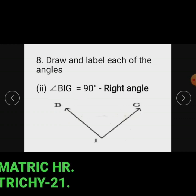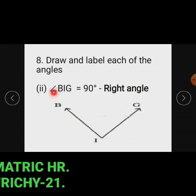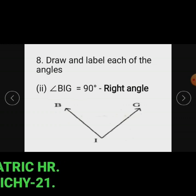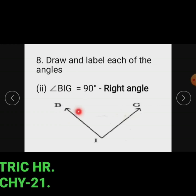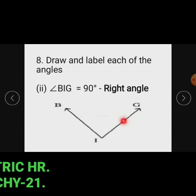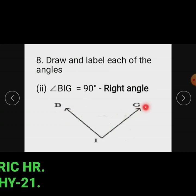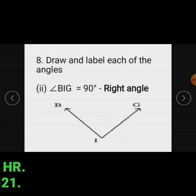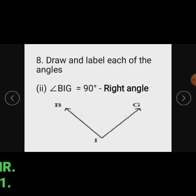Subdivision 2: Angle PIG. We draw angle PIG equal to 90 degrees. An angle whose measure is exactly 90 degrees is called a right angle.